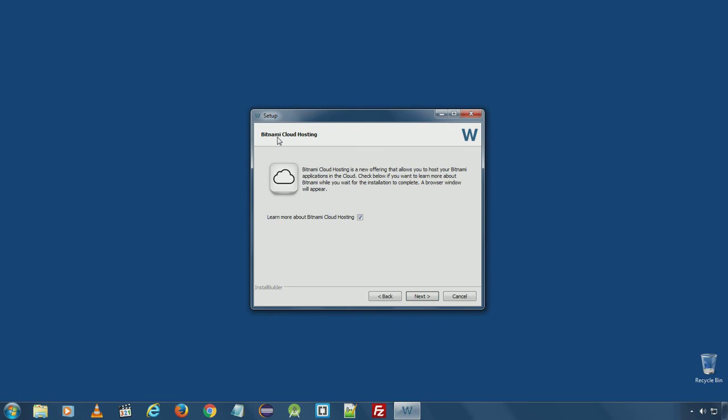You can check Bitnami WAMP stack if you are interested. Learn more about Bitnami WAMP stack and check this option. Click next.